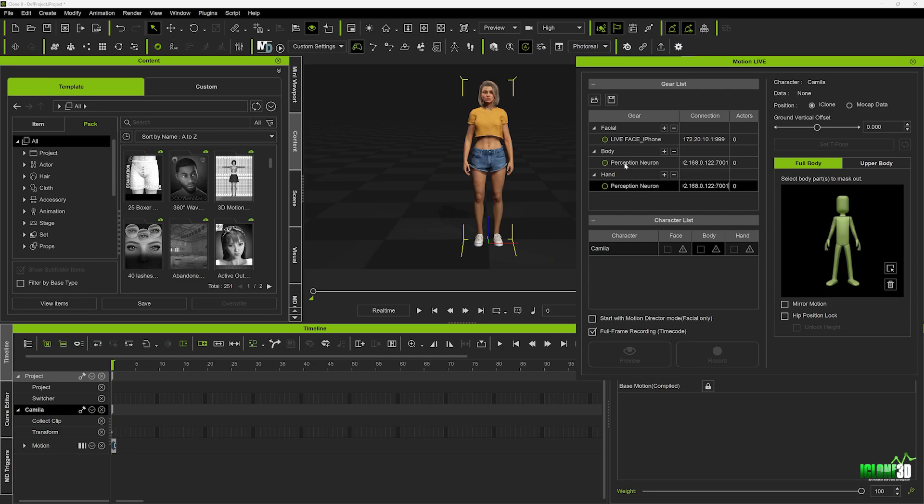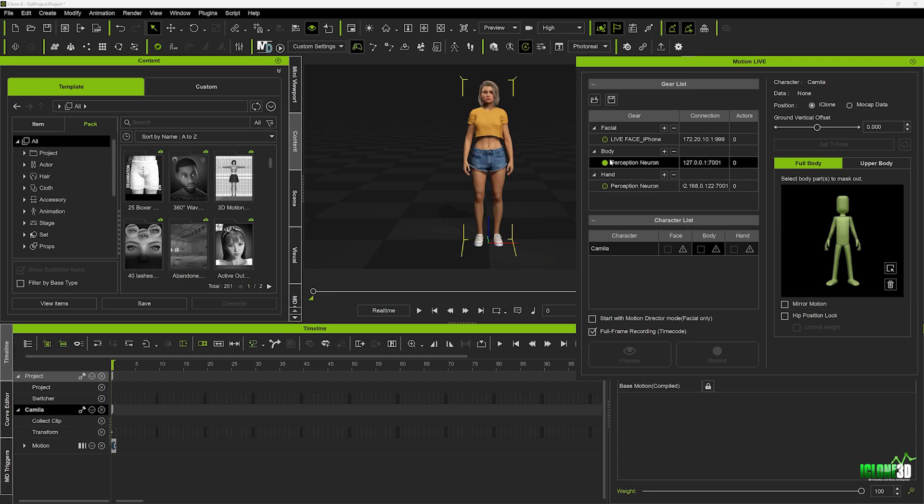And now what we need to do is we just need to change the IP address over here, and we're going to just change this to the exact same as what is in Axis Studio. So we're going to do 127.0.0.1. We're going to delete the 22, and we're going to leave the port number as 7001. Now, once we click on the Connect button here, you're going to see that turns green, and that tells us it's all been set up and linked directly to the Axis Studio.